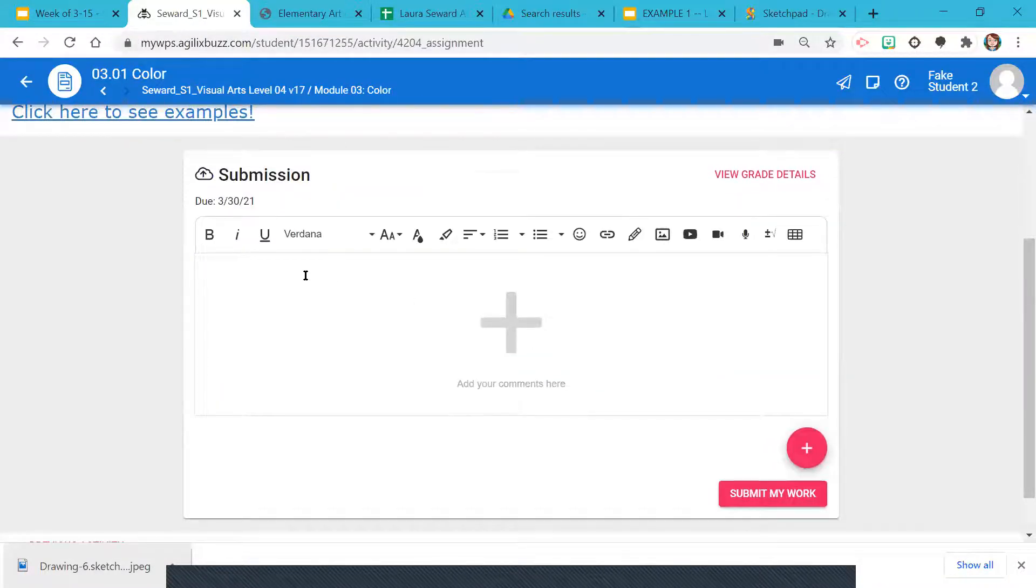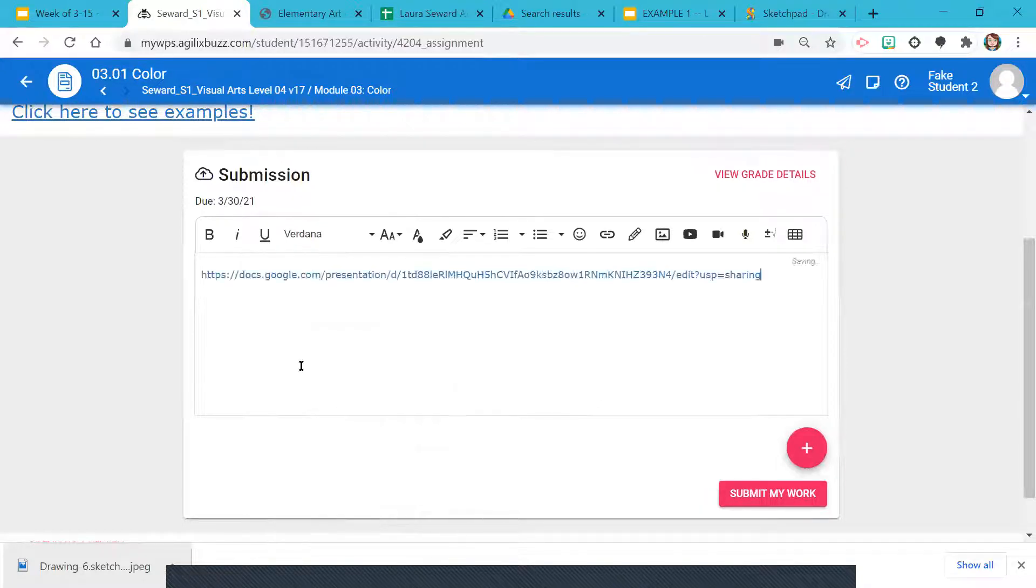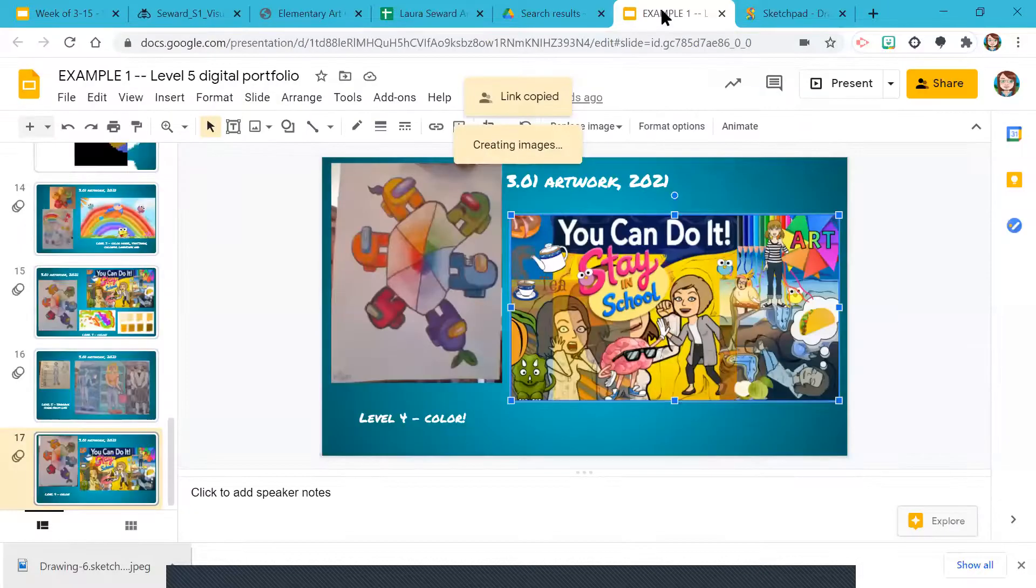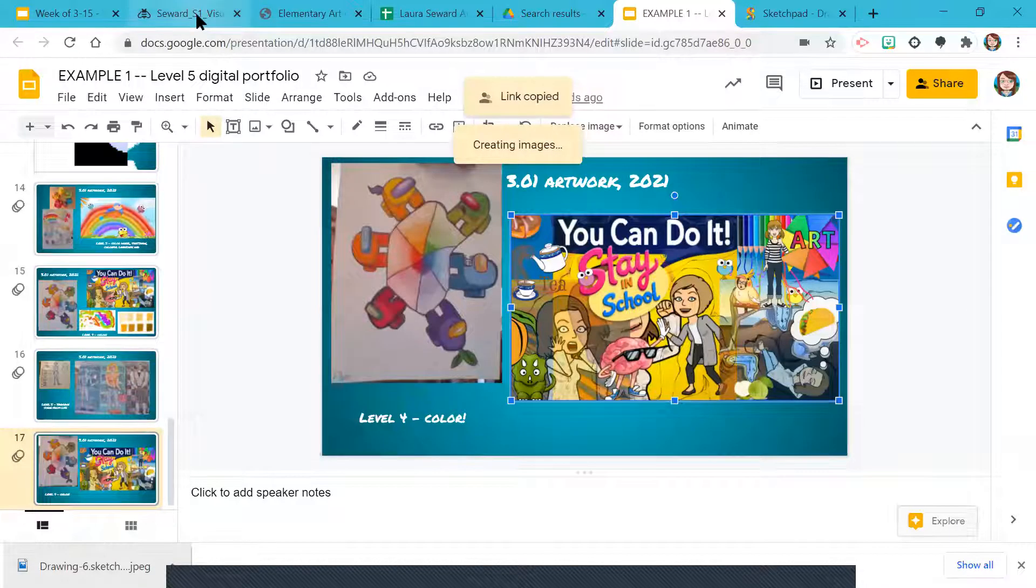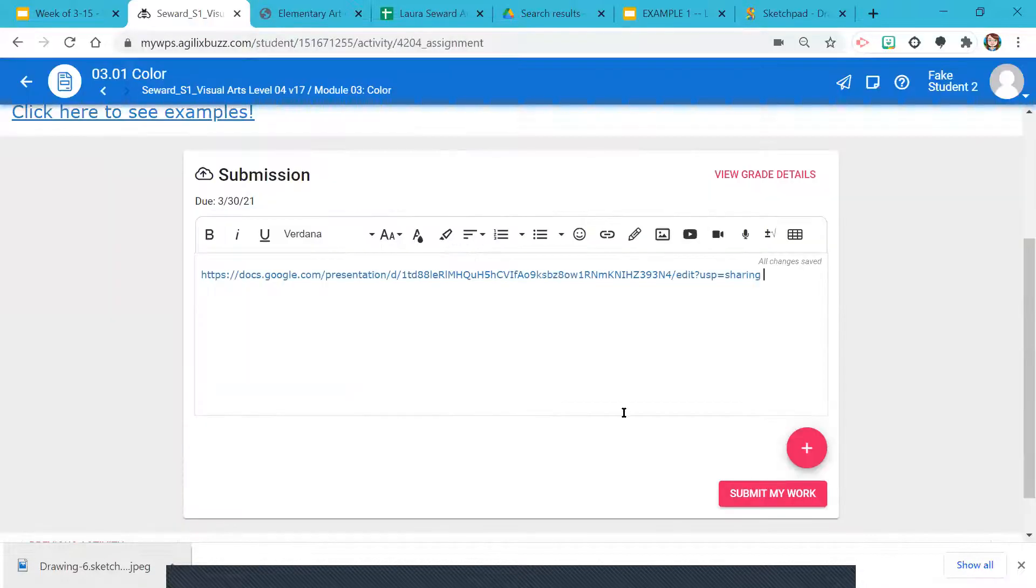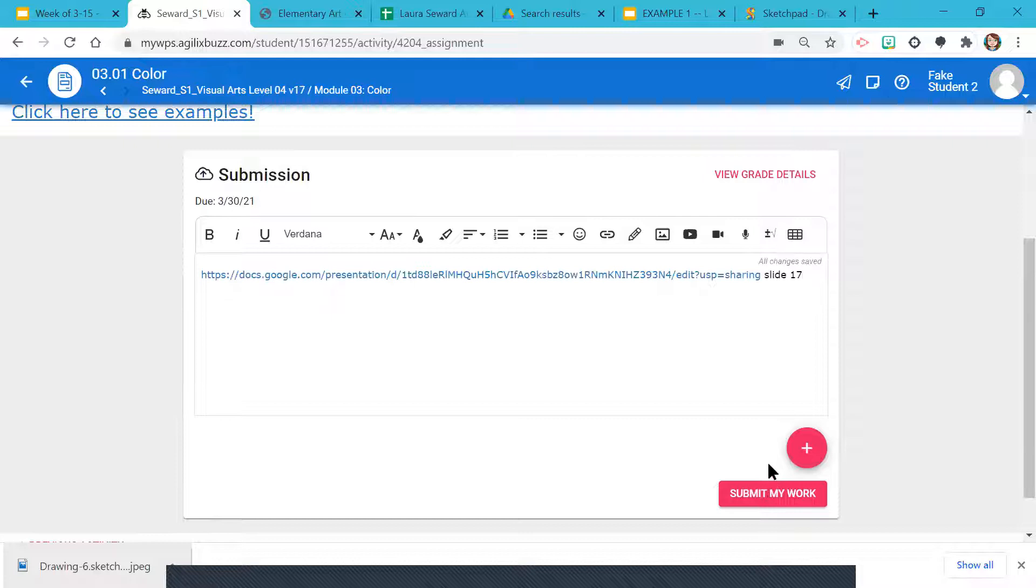Click in the submission spot, right click with two fingers and paste it. I'm going to type space and please check the slide number. I'm going to go back and check. Okay, slide 17. I'm going to come in here, type slide 17, and then submit my work. Alright, so that's what to do if you have a portfolio. See you.